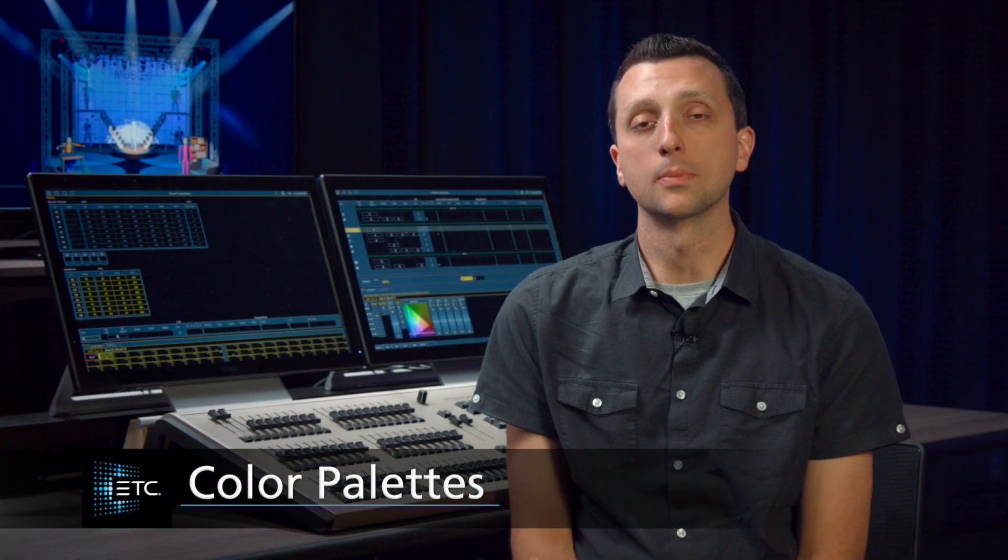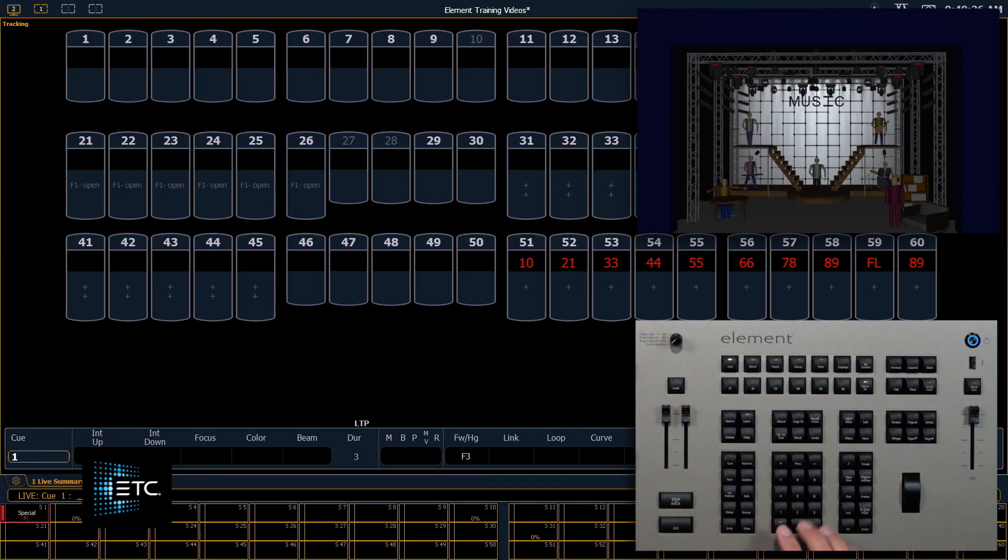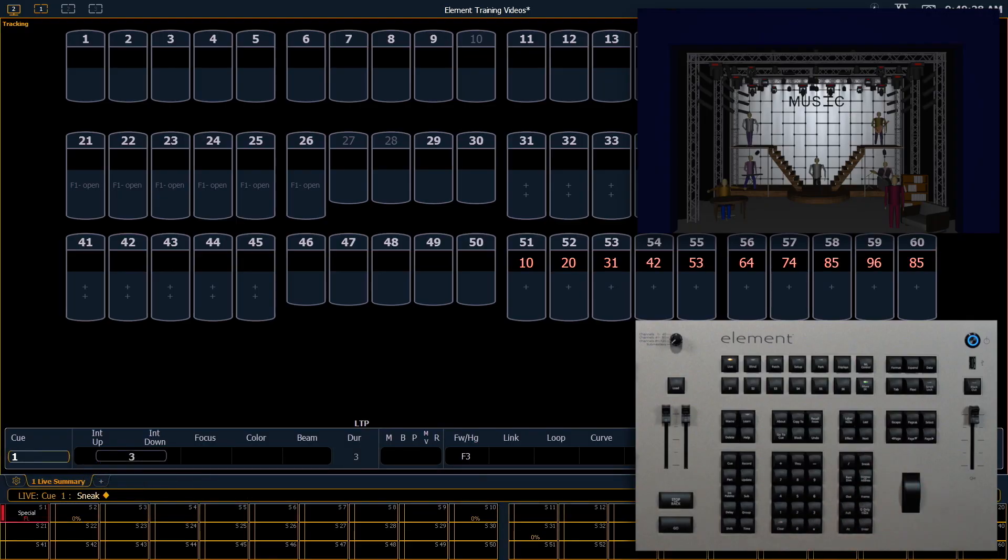Now we'll take a look at color palettes. We're going to do a clear sneak enter to start fresh.